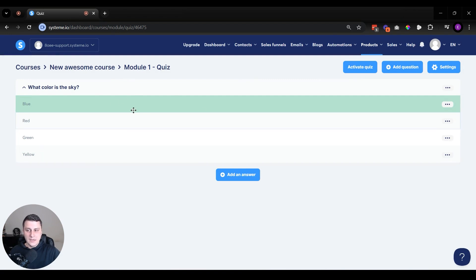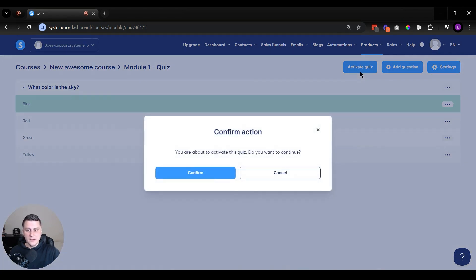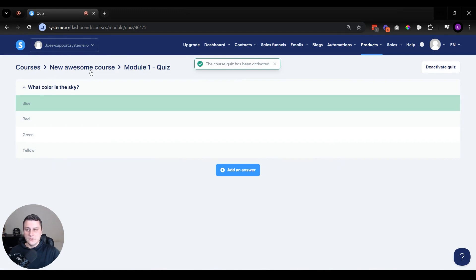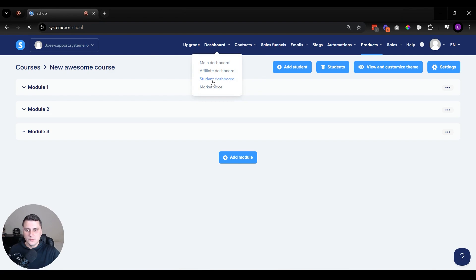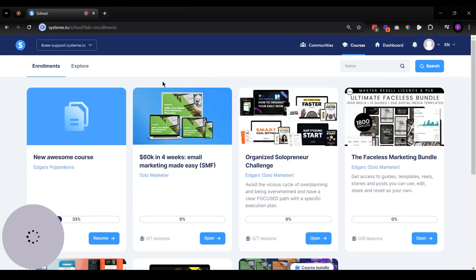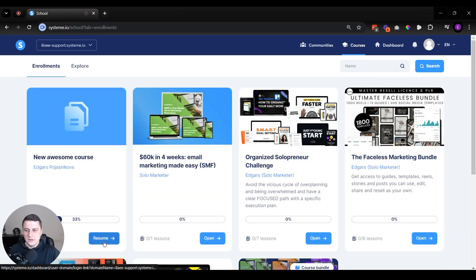And once all that is done, let's click on Activate. And then are you sure, all that stuff. Confirm. And now if we go back, let's go to the student dashboard. And here we can see what it looks like in real life. Let's click on it. Let's click Resume.